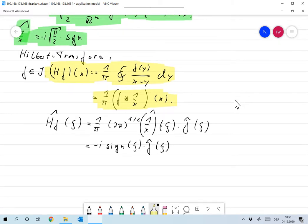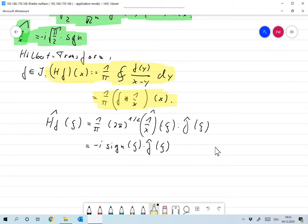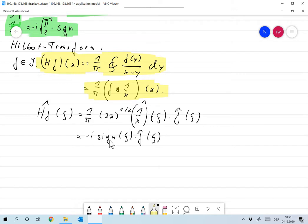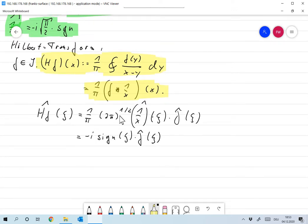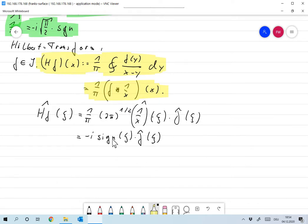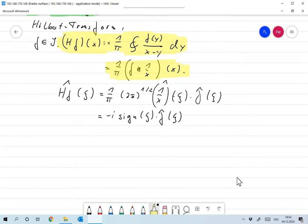Writing this as a convolution with the Cauchy principal value, we have Hf = (1/π) · (f * (1/x))(x). Applying the convolution theorem, the Fourier transform of Hf evaluated at ξ is (1/π) times the Fourier transform of 1/x times f̂(ξ), with the appropriate constant from the convolution theorem. Working out all the constants correctly, we find that the Fourier transform of Hf is simply -i · sign(ξ) · f̂(ξ). So the Hilbert transform in the Fourier domain simply multiplies the Fourier transform by -i·sign(ξ), which will be a very useful operator when studying the Radon transform.